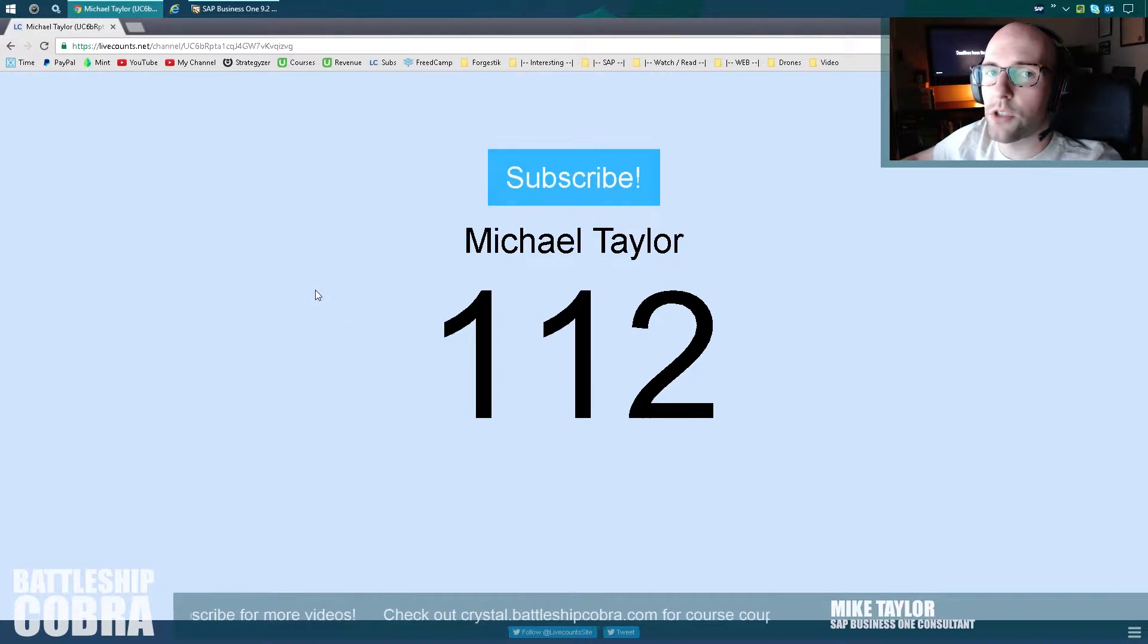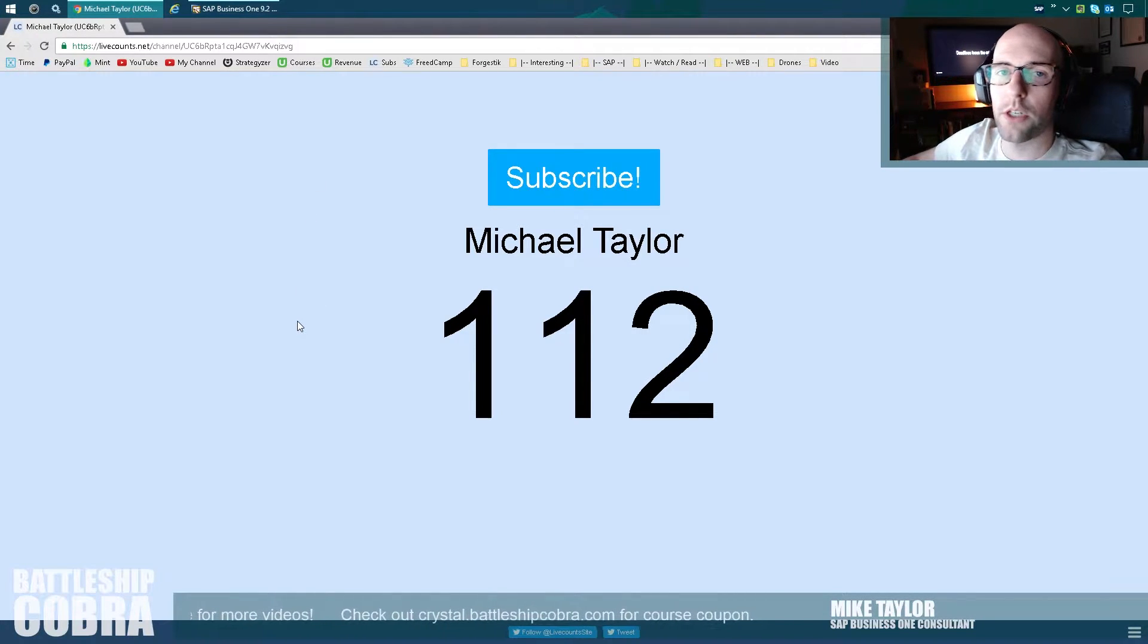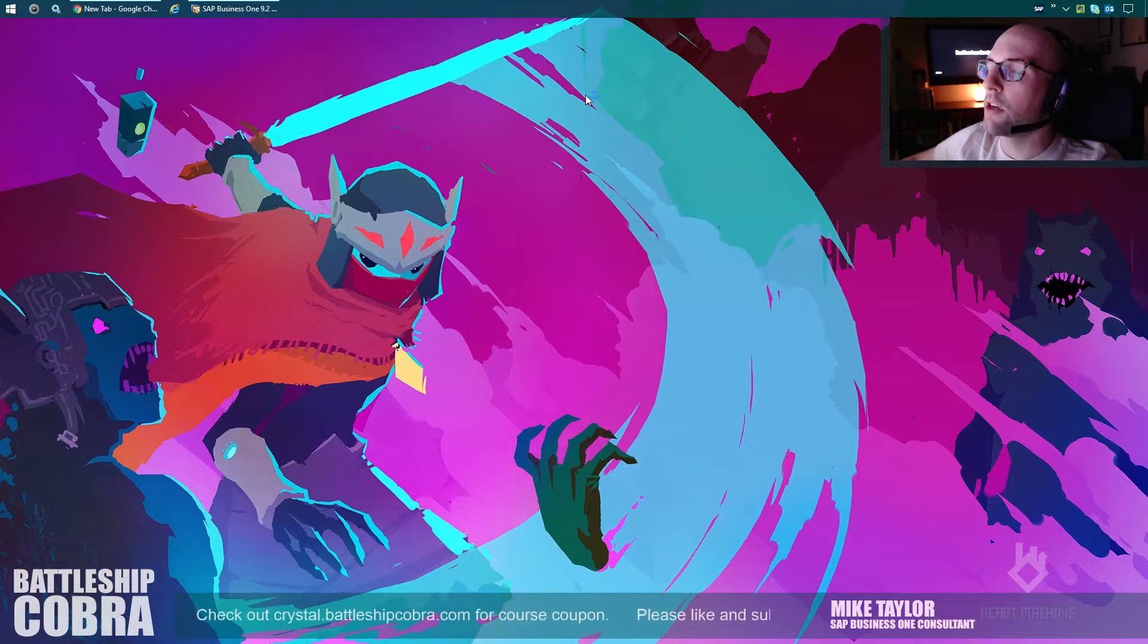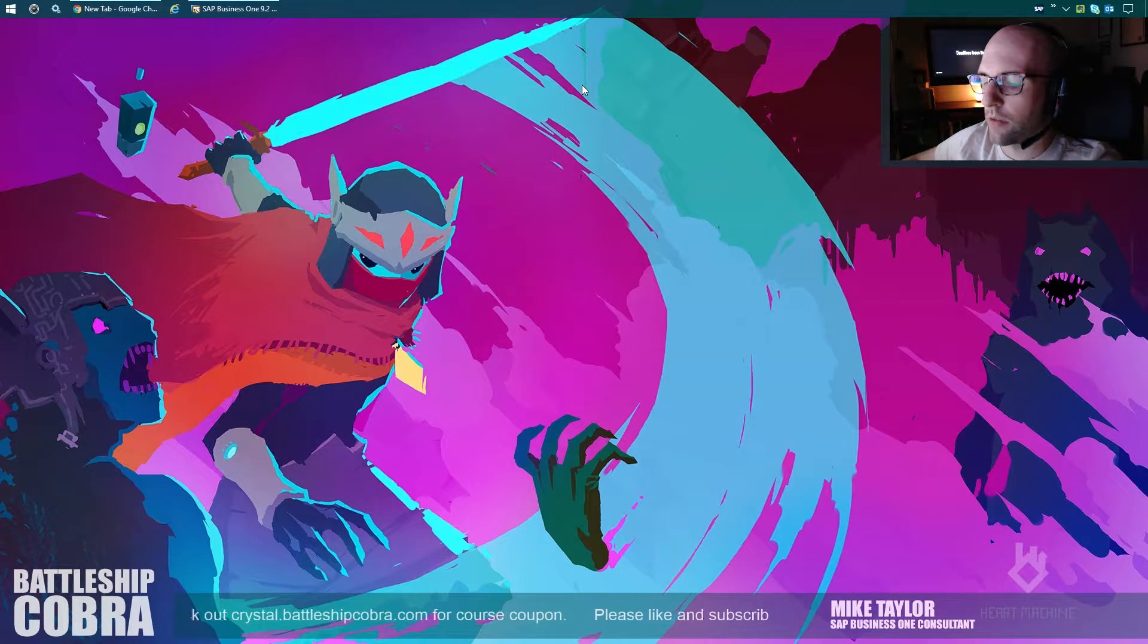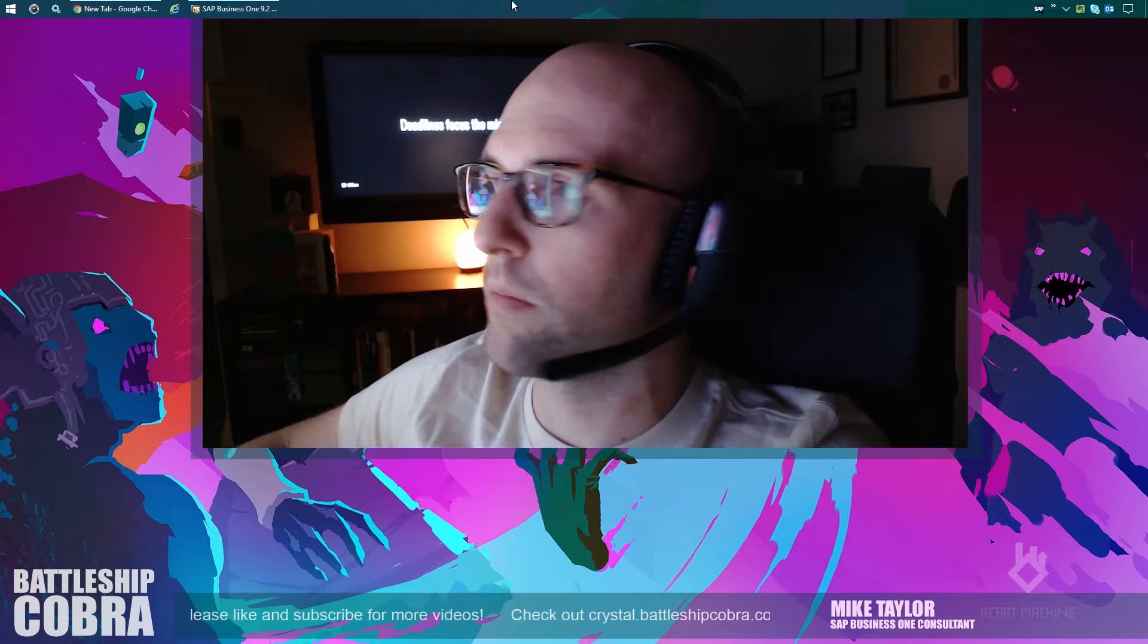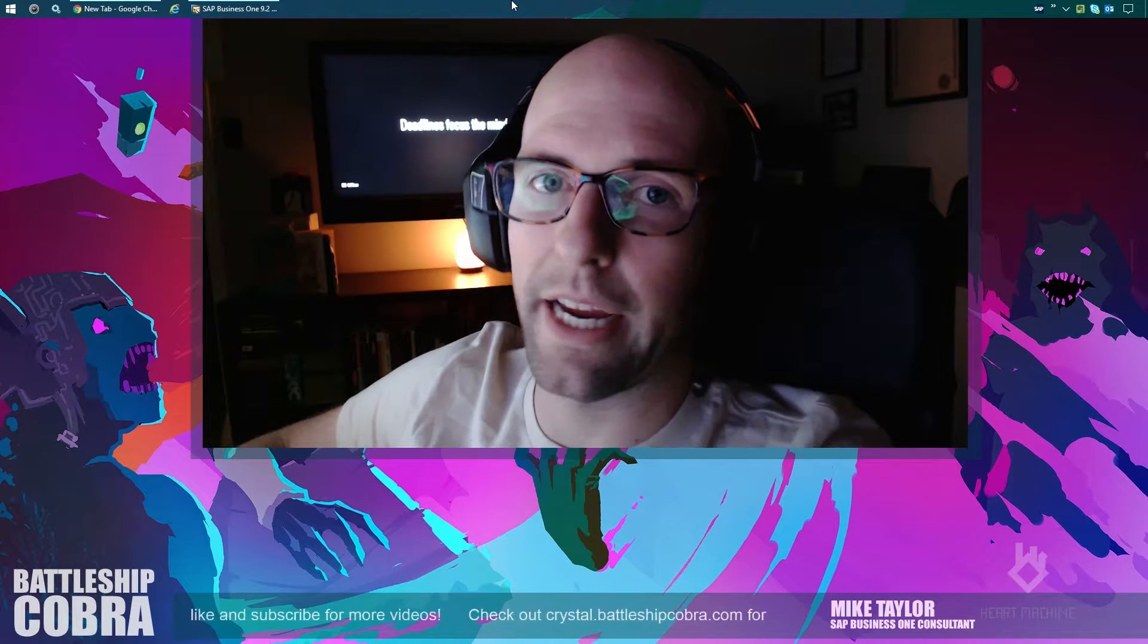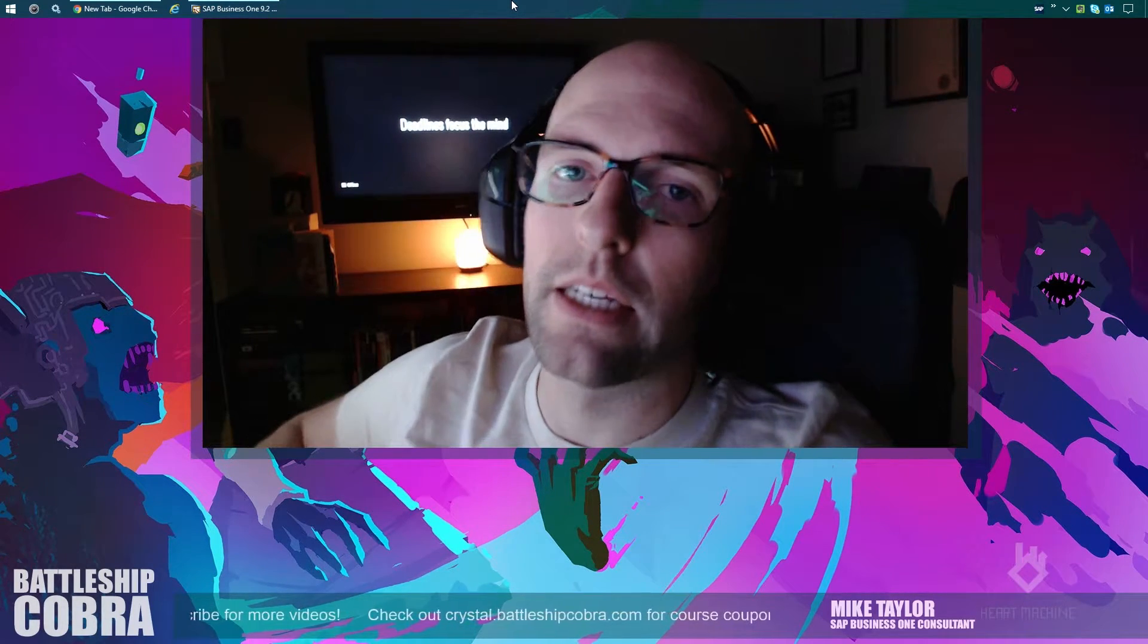112 subs. Man, thank you guys so much. You're awesome. Keep on being awesome. So the first thing you're going to notice here is my totally awesome new setup so I can do this whole big talking head thing.